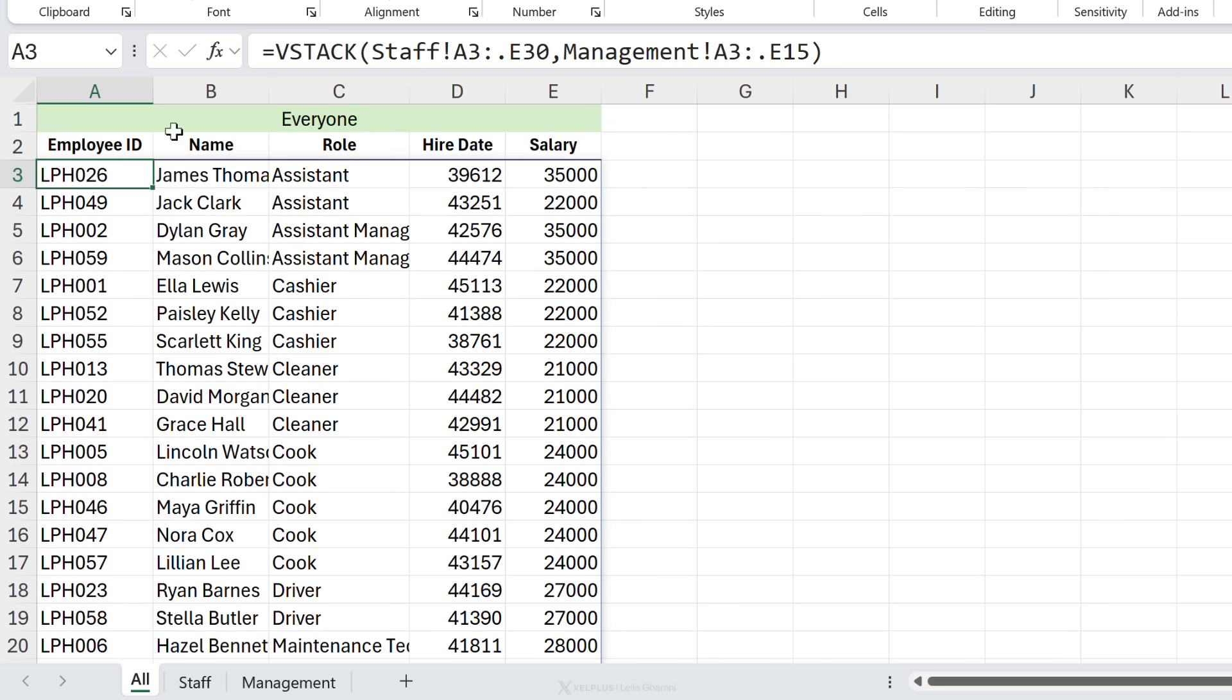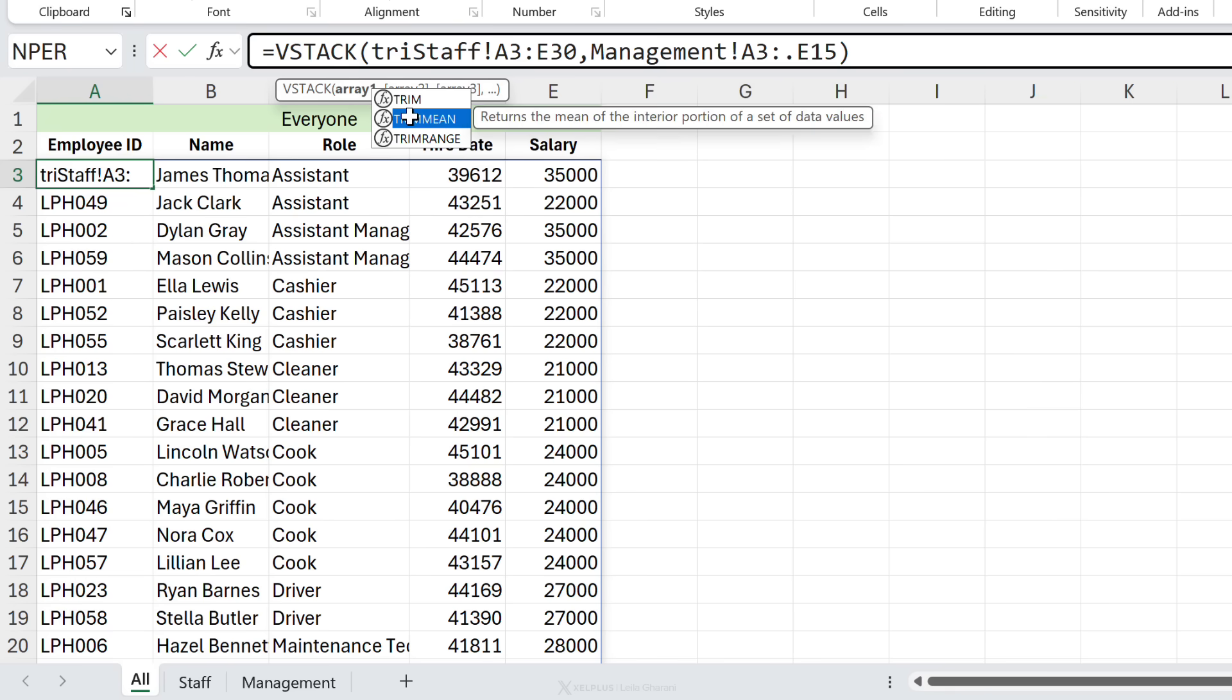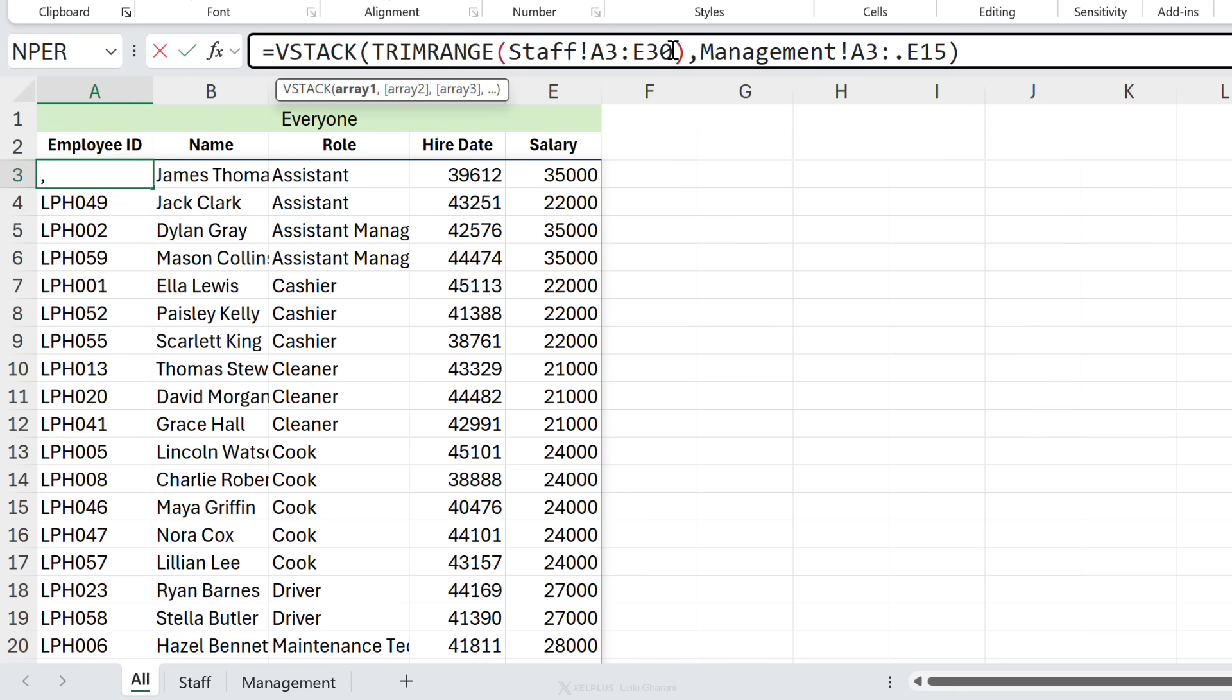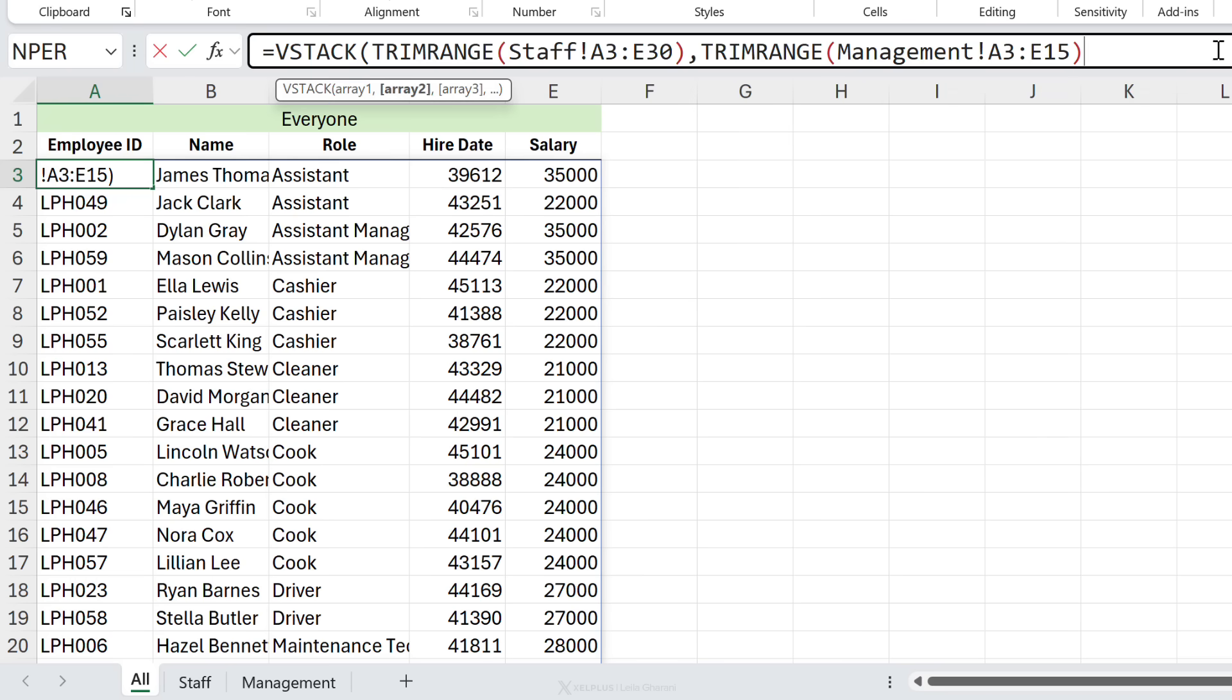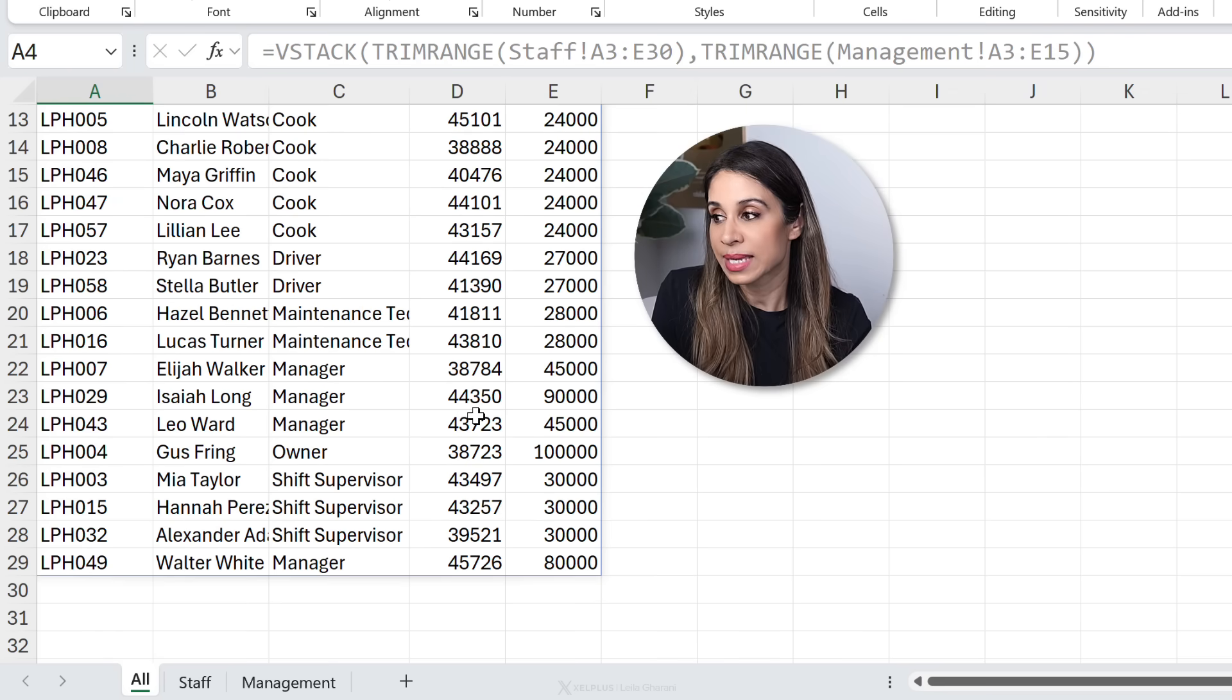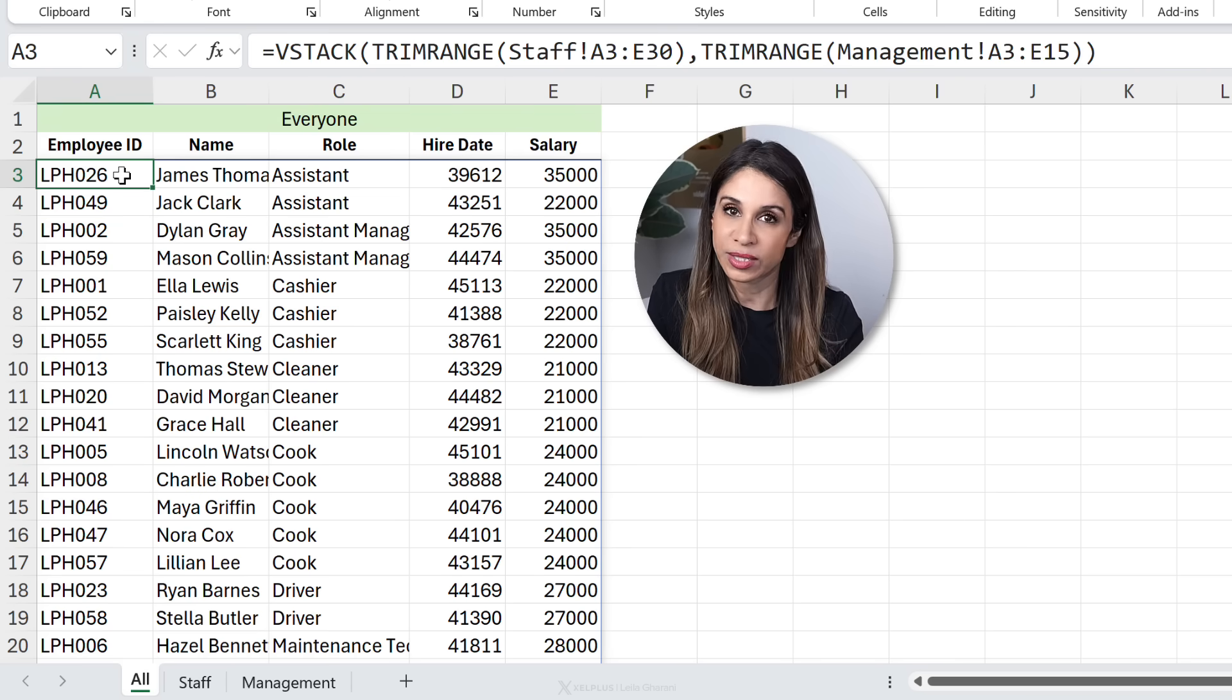Now remember, instead of the dot, you can also use the trim range function. You just have to put each bit inside the function. So if I do it quickly, we're going to put this side in trim range and this side in trim range as well. And we get the same effect. I personally prefer to use the dot.